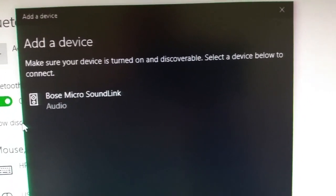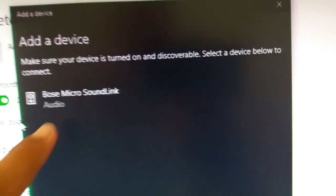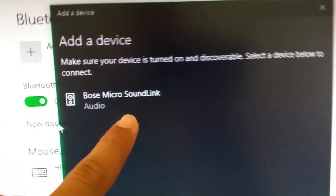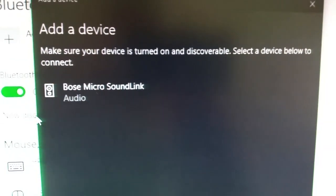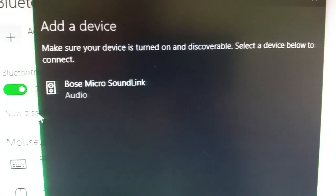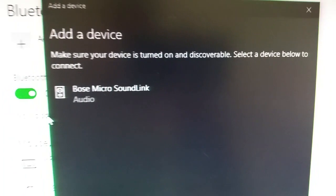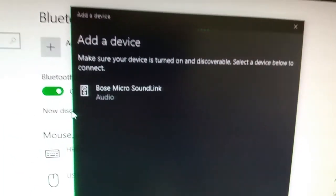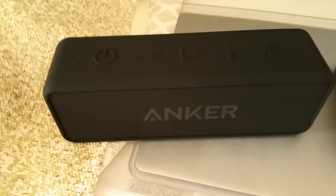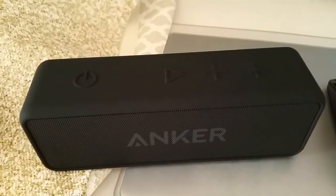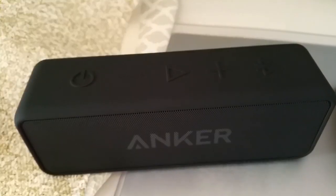If you have any other devices that are currently on, for example, like my Bose Micro SoundLink is currently on, it's going to show up there. However, that's not what we want. Let's head back over to the Anker Bluetooth speaker.